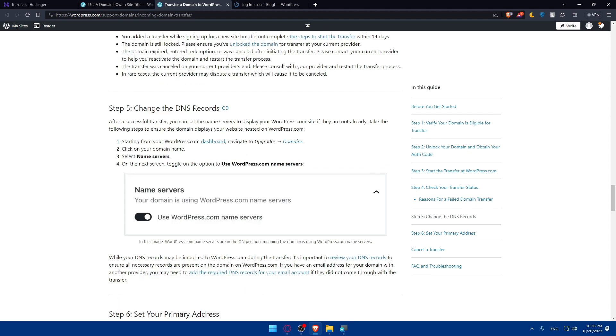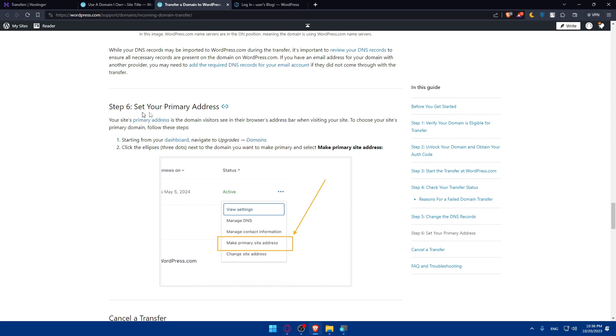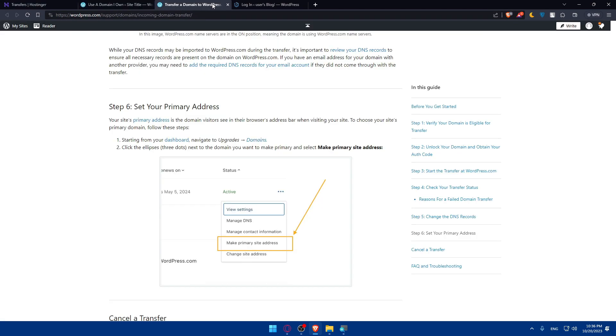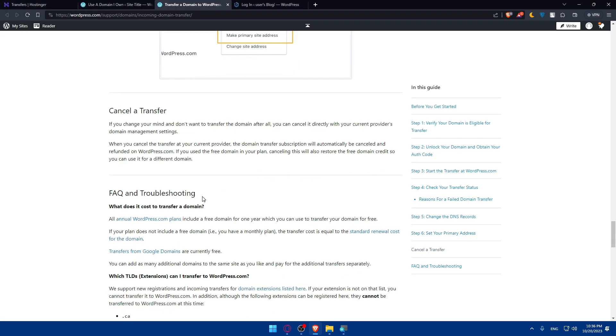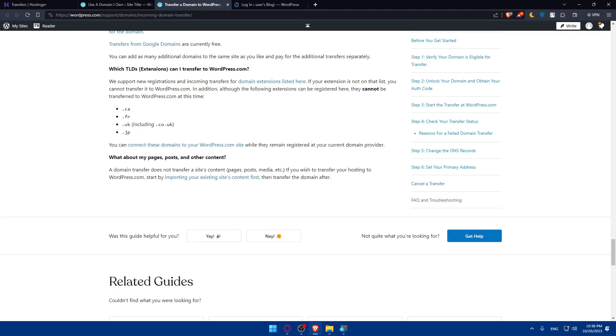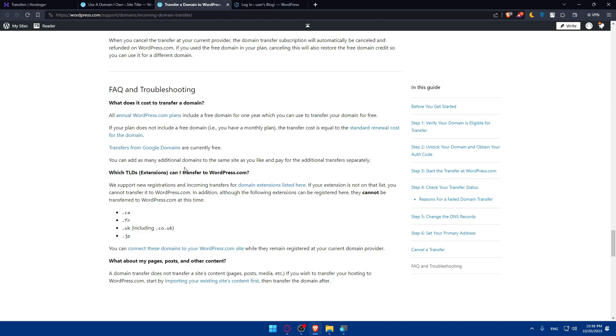We'll have to change the DNS or name servers, but we already did that. Then you'll be able to set it on WordPress as your primary address. You can even cancel a transfer whenever you want. And that's going to be basically it.